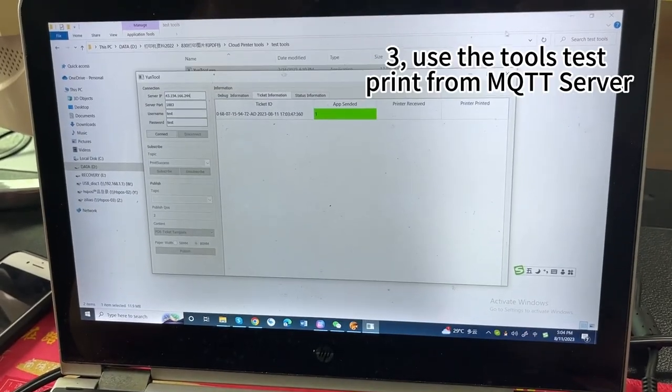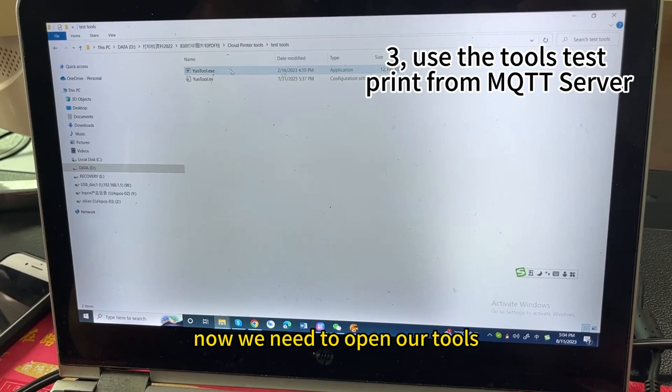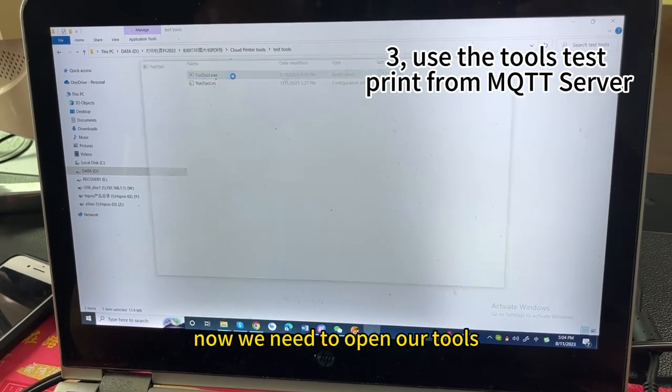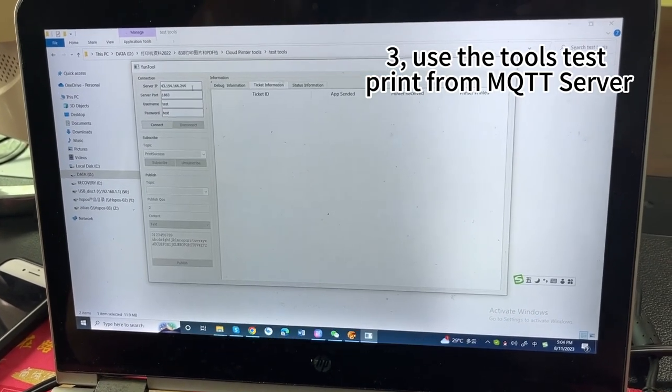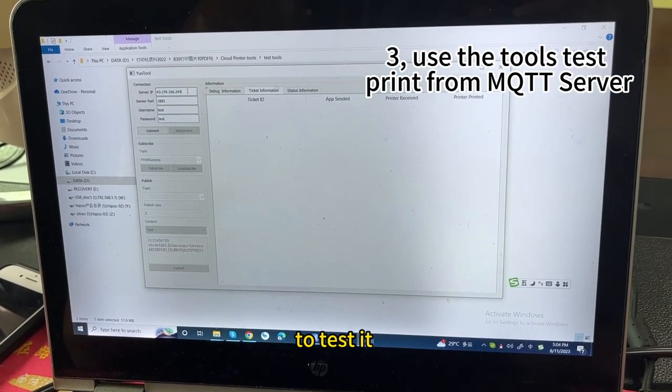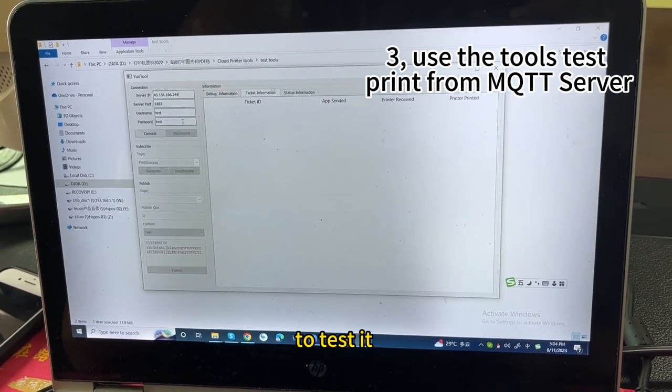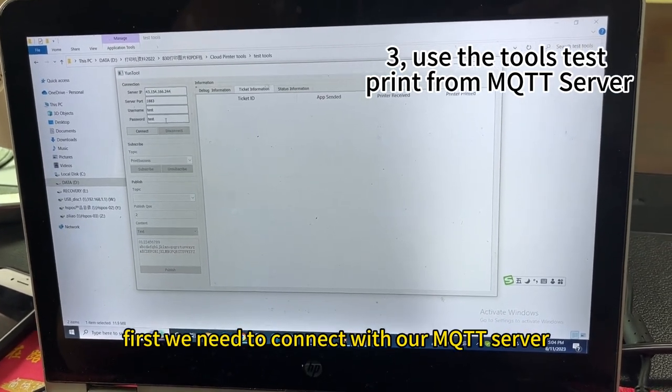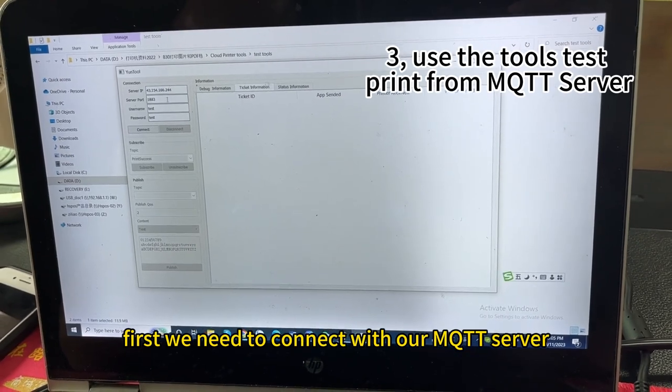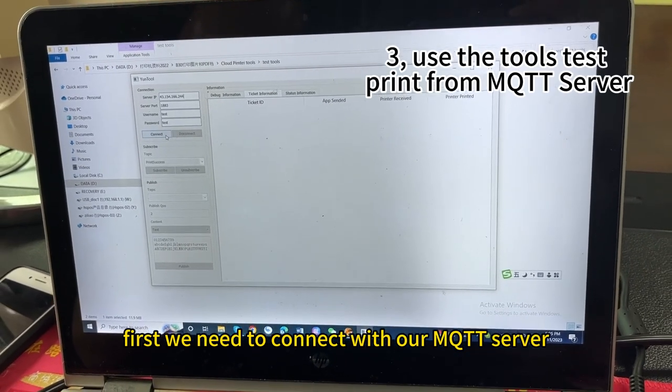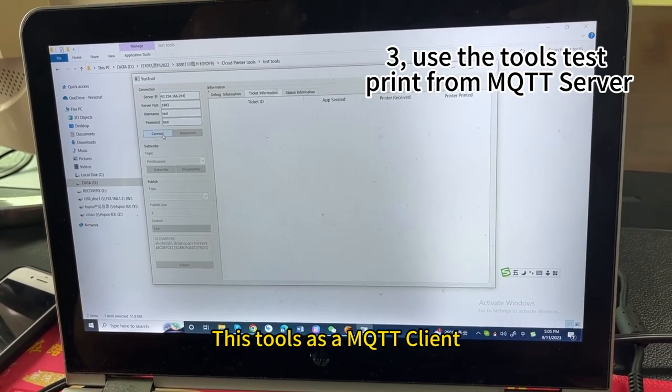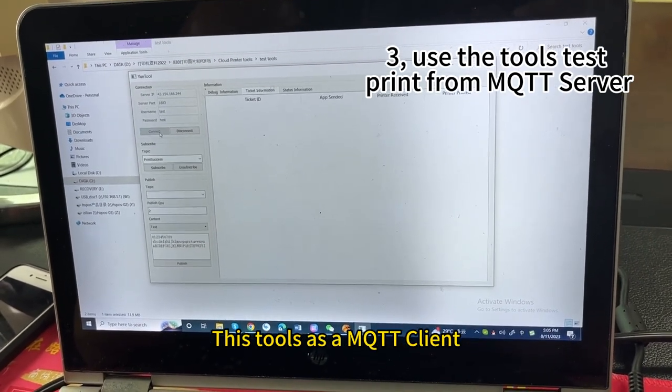Now, we need to open our tools to test it. This tool, first of all, we need to connect with our MQTT server. This is a MQTT client, connect.